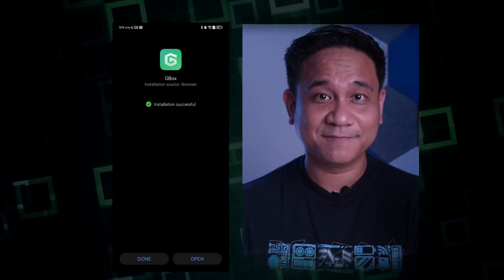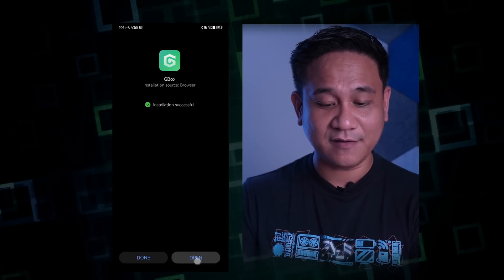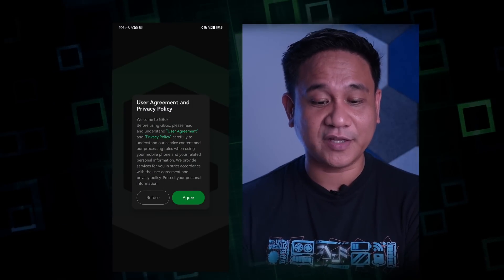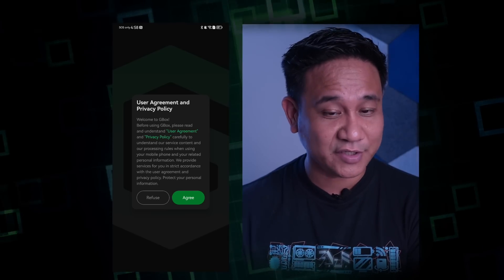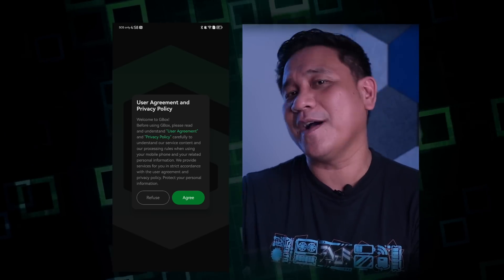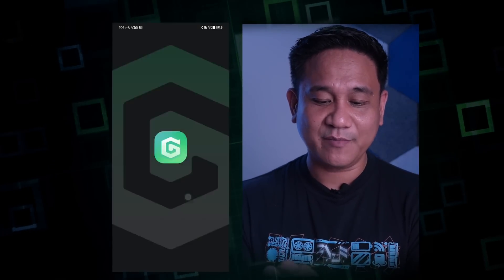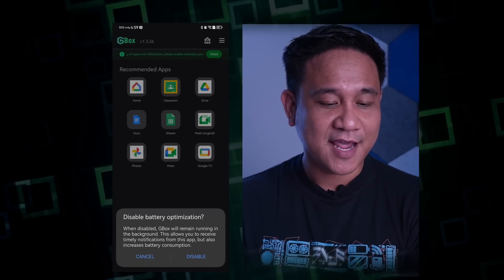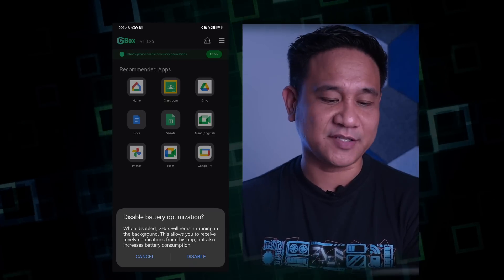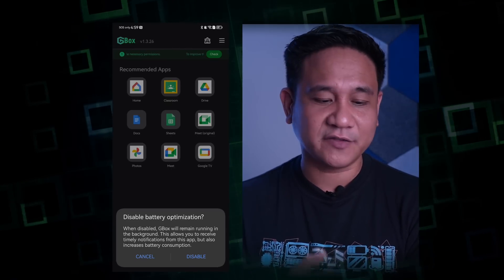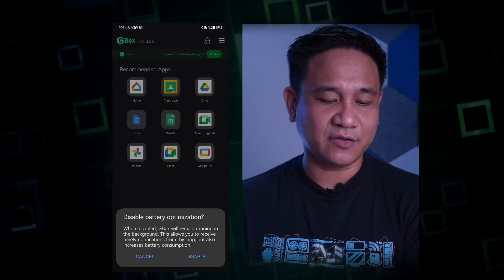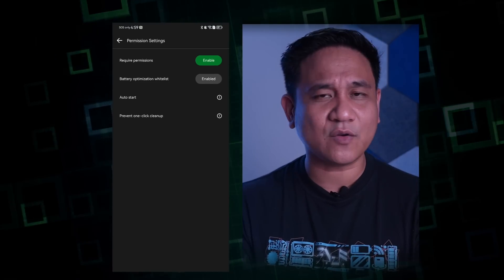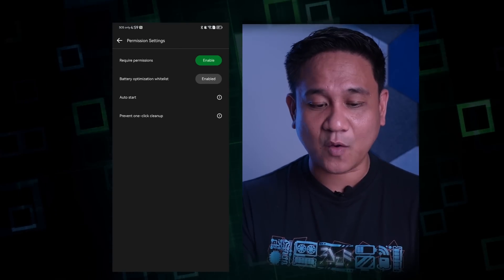GBox is now installed. Click Open and you will find the User Agreement and Privacy Policy. You have the option to read it by clicking the green buttons; if you refuse, hindi mo magagamit yung GBox. But if you accept, you will be able to use GBox. There are steps here to optimize your use of GBox — one of them is disabling battery optimization. It says: 'When disabled, GBox will remain running in the background, allowing you to receive timely notifications, but also increases battery consumption.'